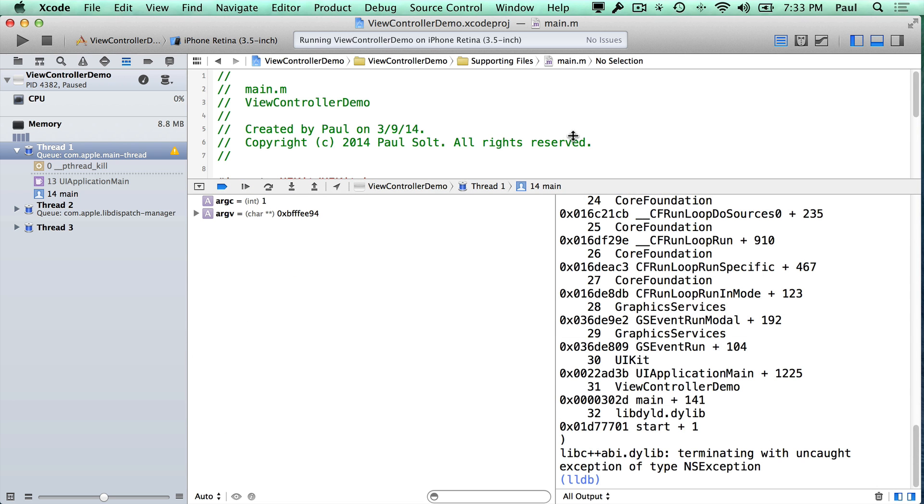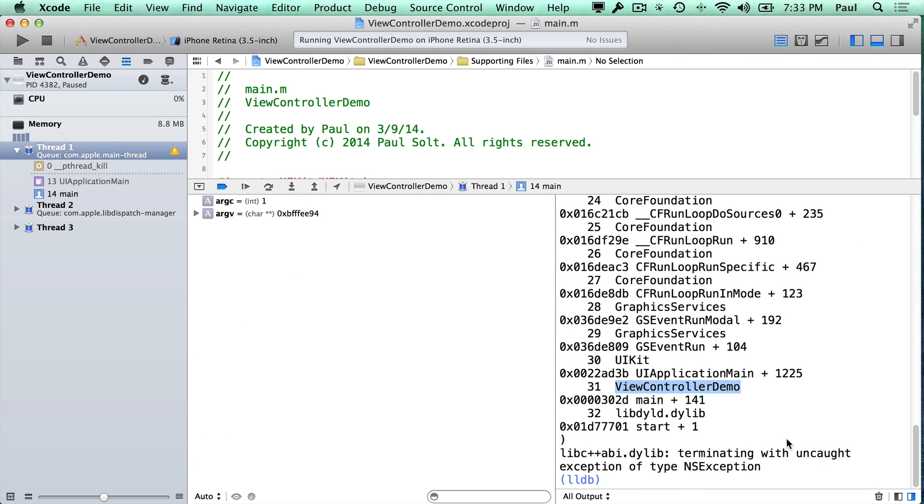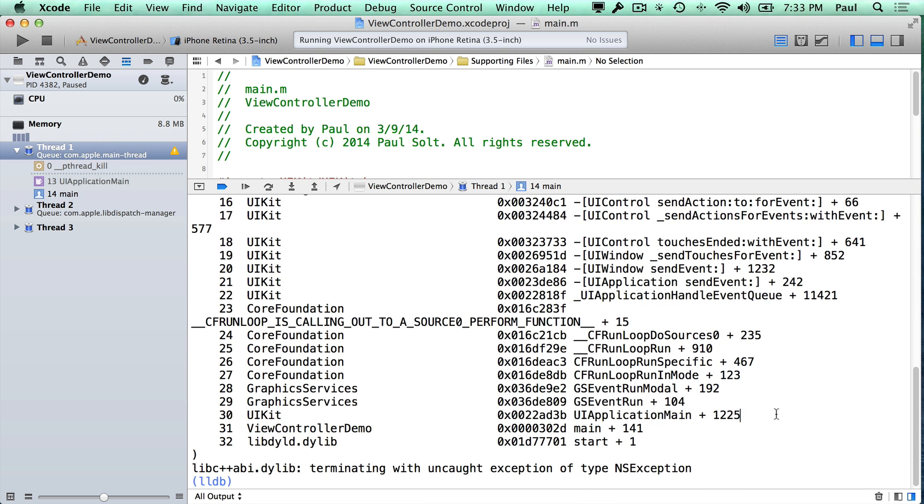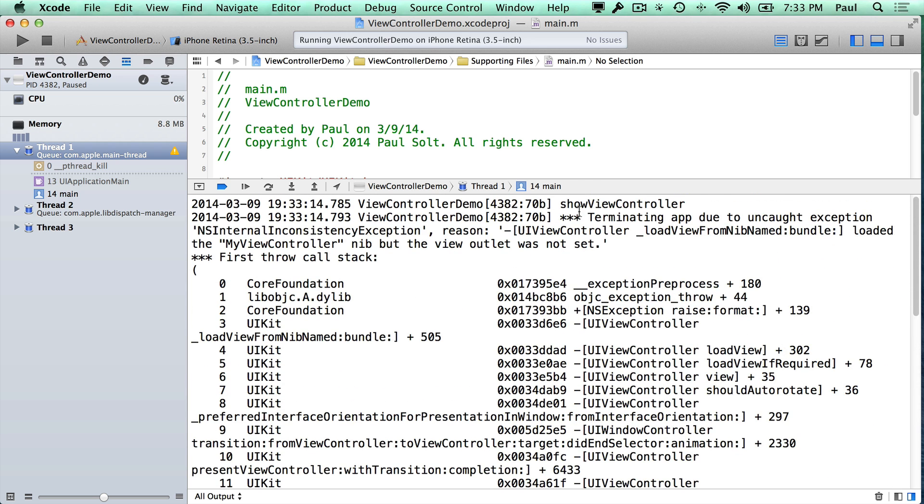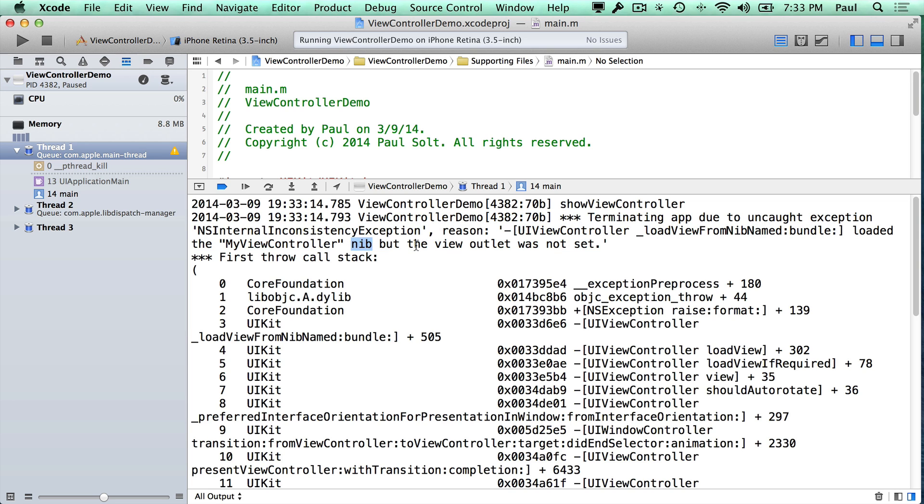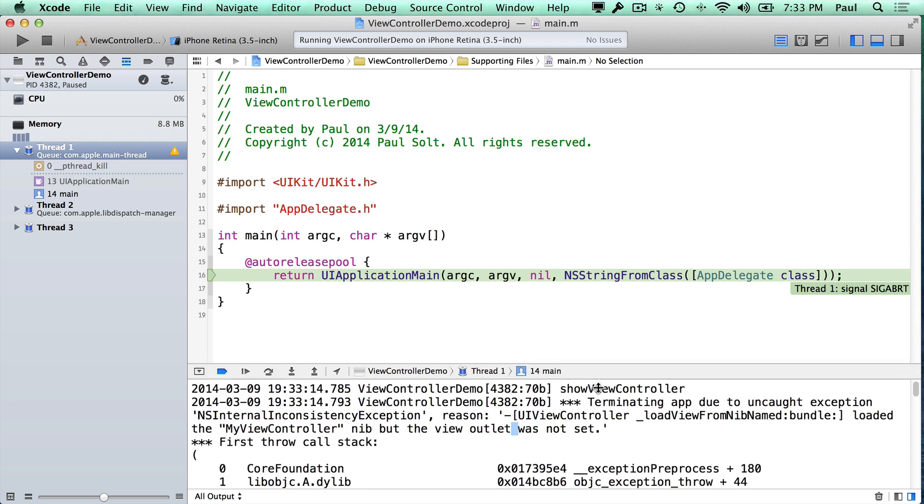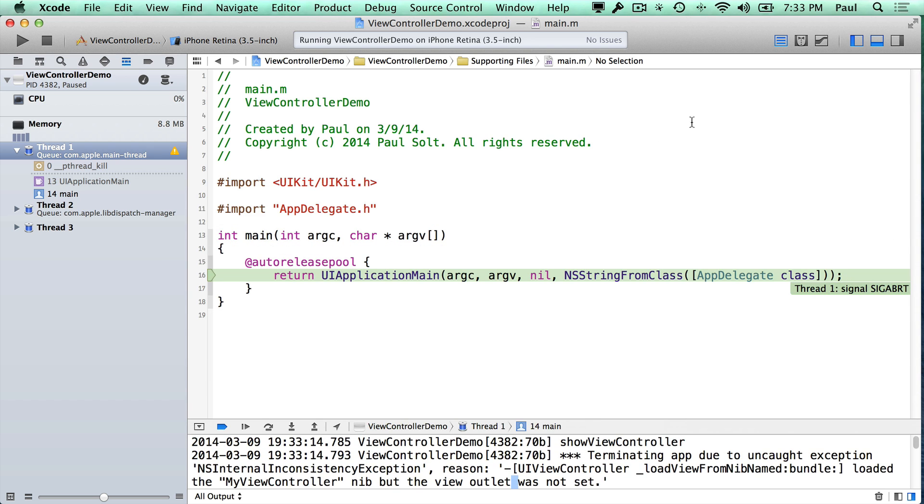So here's the error message that I talked about. If we look at it, just so you can see what it looks like, so you're not caught off guard, we always scroll up to these error messages and read the first thing. This is telling us that it loaded a MyViewController nib, but the view outlet was not set.